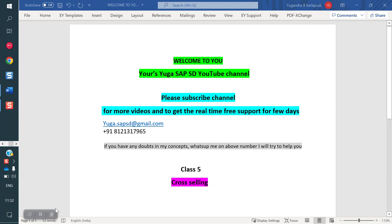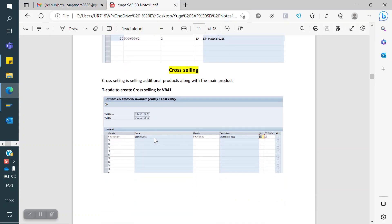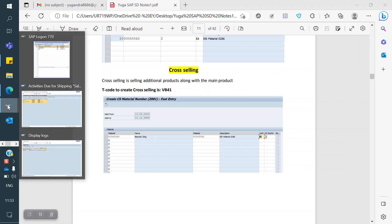Welcome to YourSriga SAP SD YouTube channel. Please subscribe to the channel for more videos and to get real-time support for a few days. Today we are discussing Cross Selling. What is Cross Selling? If you want to sell any sub-material along with the main material, we are going to use Cross Selling. We will see how it works in SAP.